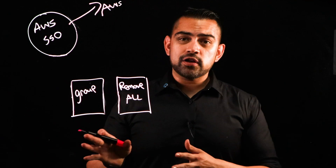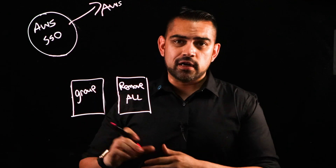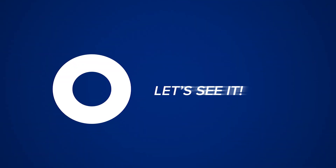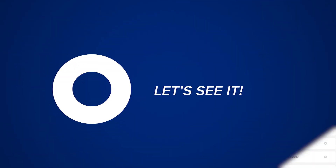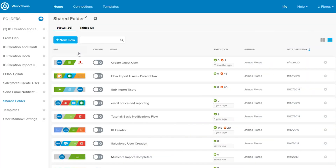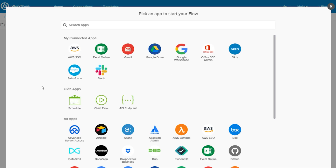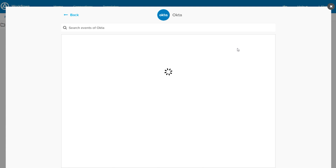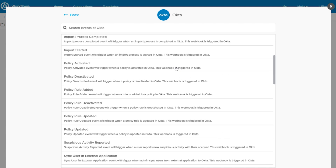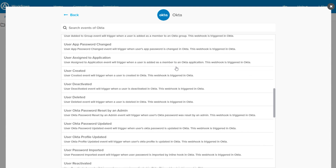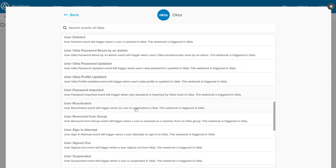Now let's take a look at how you would build this in Okta. We're here in the Okta Workflows console. Let's create a new flow. We'll add an event that'll trigger the flow, and that event will be an Okta event — a user removed from group.